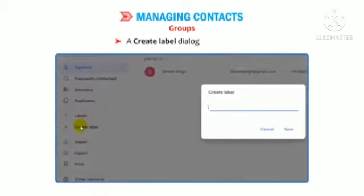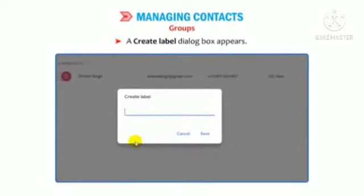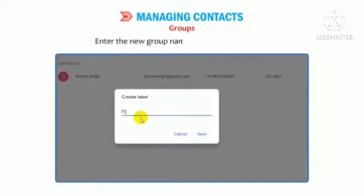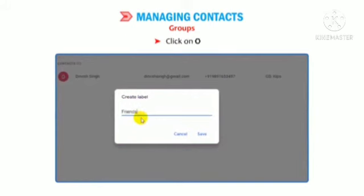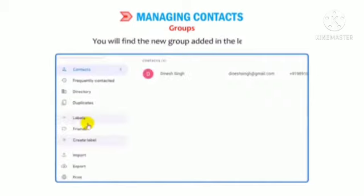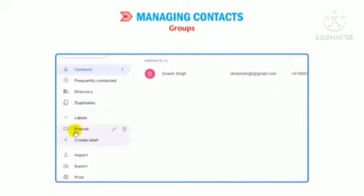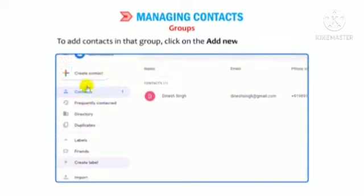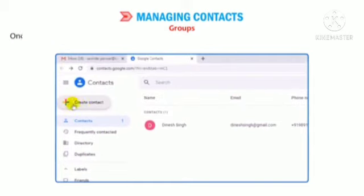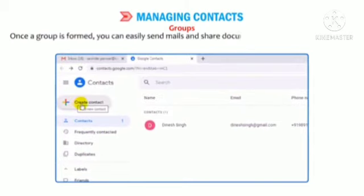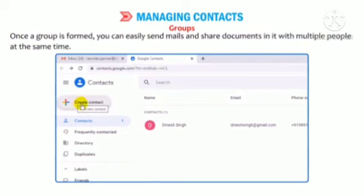A Create Label dialog box appears. Enter the new group name in the provided space and click OK. You will find the new group added in the left pane. To add contacts to that group, click on the Add New Contact button. Once a group is formed, you can easily send mails and share documents with multiple people at the same time.